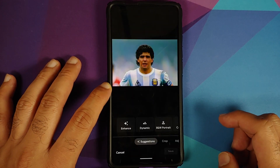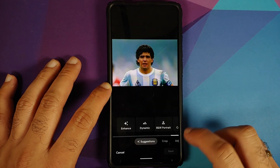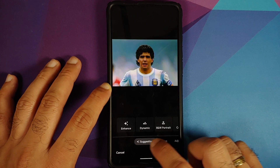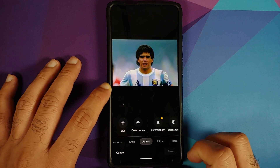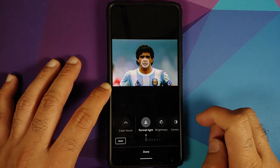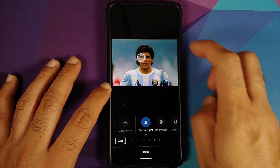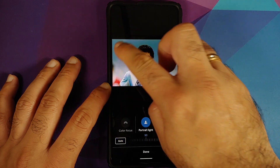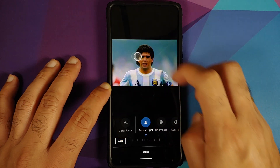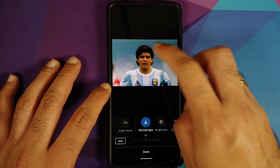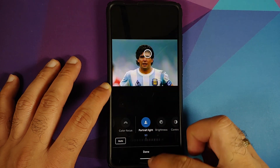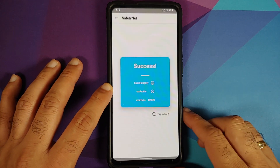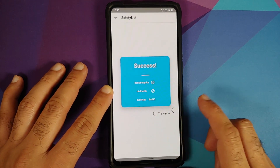Next up, let's open the Google Photos application and try to edit a picture. Going into the three-bar menu on the bottom, waiting for loading to finish, then going to Adjust — portrait light. Bam, here it is — portrait light is there and it works without any issues.